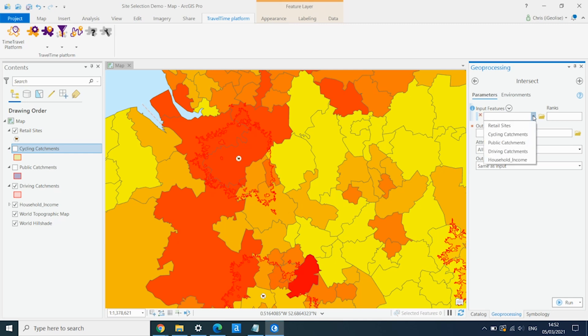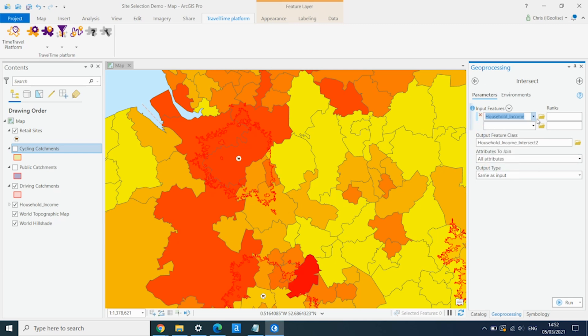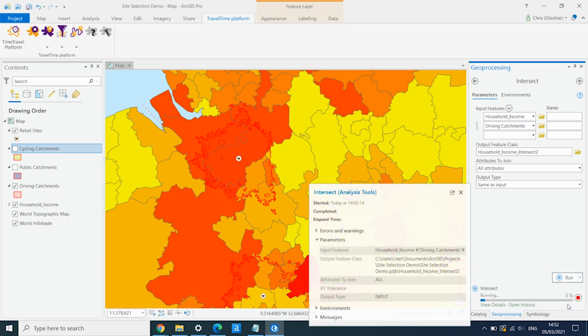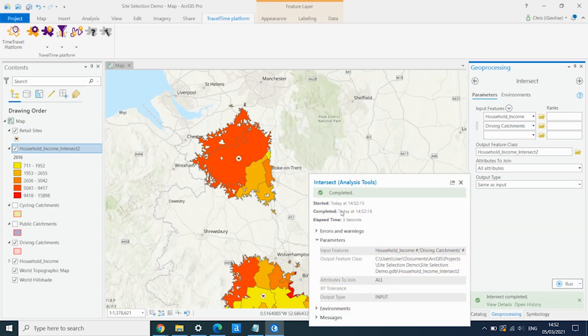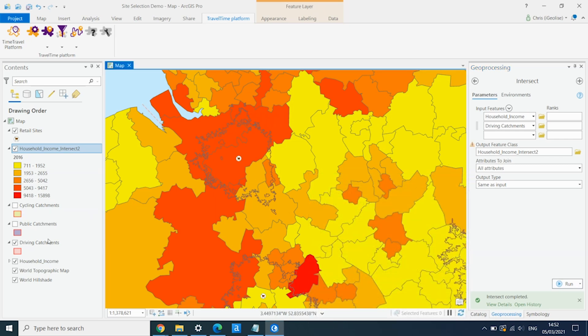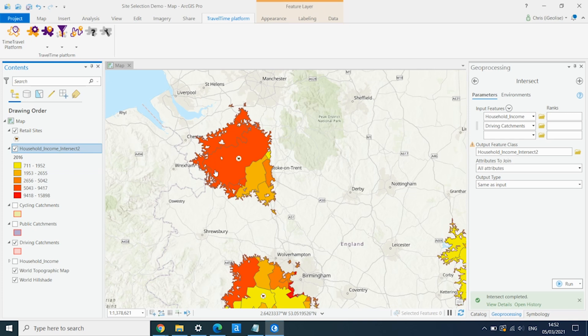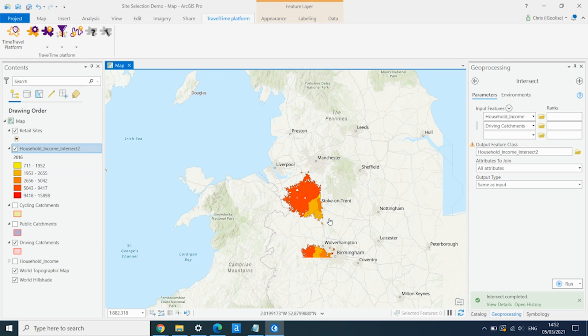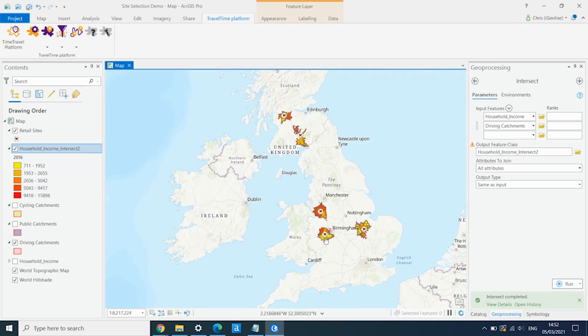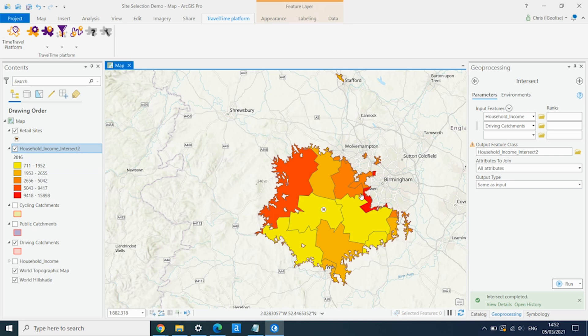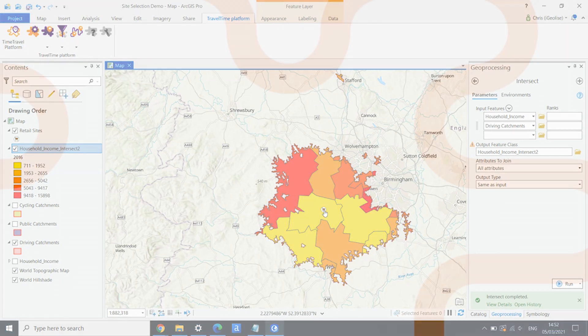And if we now hide the original household income layer, we can see that we've filtered this household income into the areas that lie within each of these driving catchments. And it gives us a really good understanding of exactly what that catchment area looks like. And what sort of people are living in that area, whether it's the right target demographics for us, and therefore whether it might be a good location to open up a store.